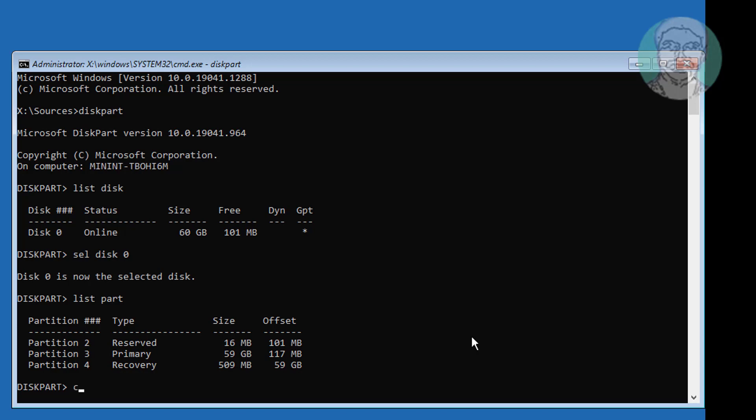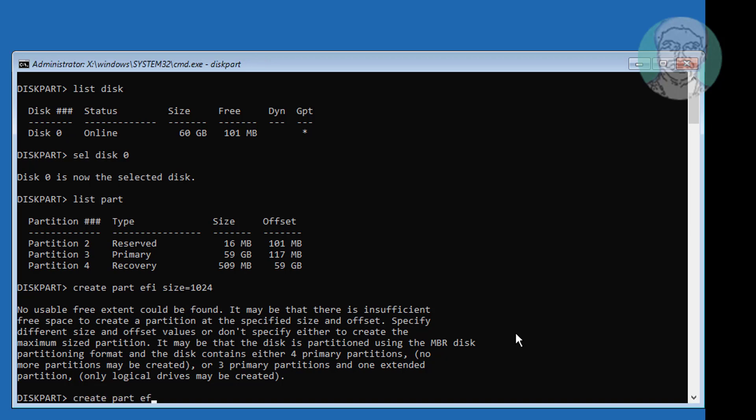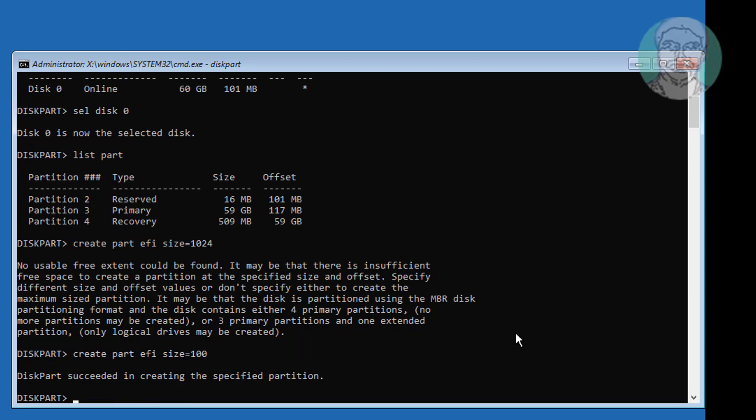Type create part EFI size equal to 1024. Type create part EFI size equal to 100. Type list part, partition 1 is created.